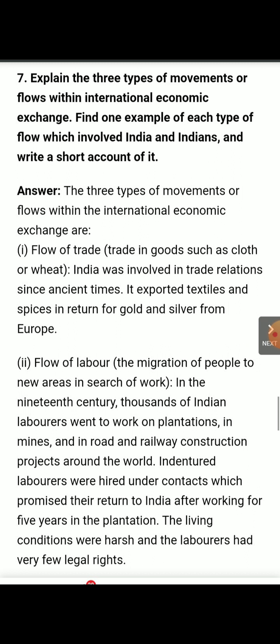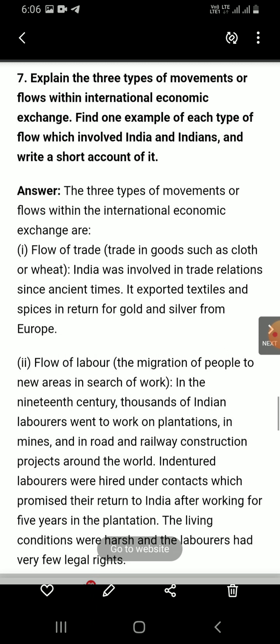India was involved in trade relations since ancient times. Talking about civilization, even at that time, the people of India used to trade with other countries and other civilizations. They had trade relations with them. In the medieval period too, these people traded with other countries.